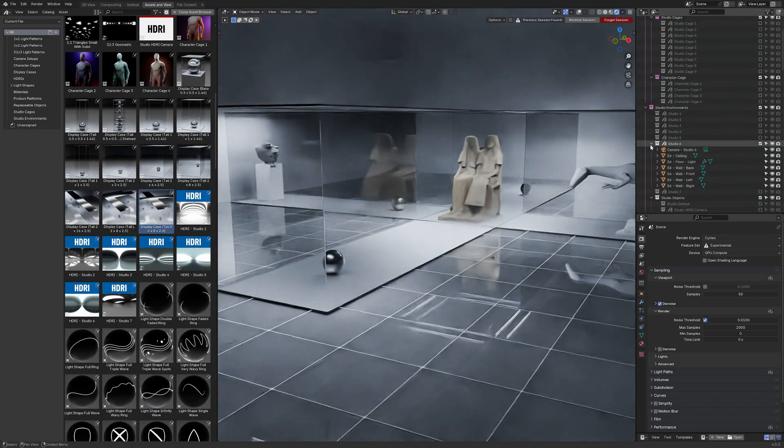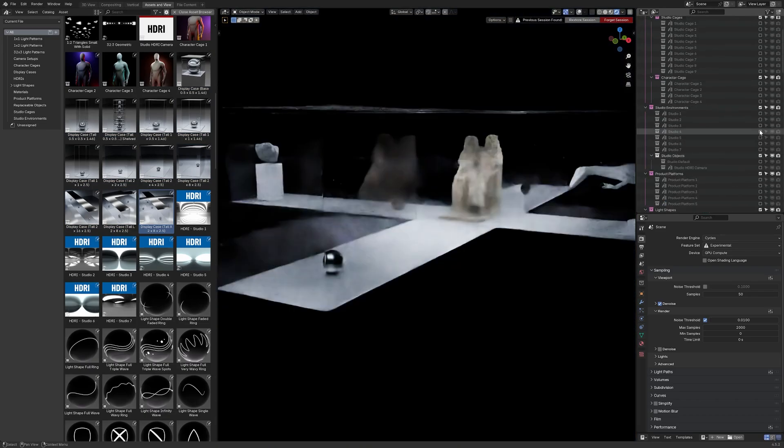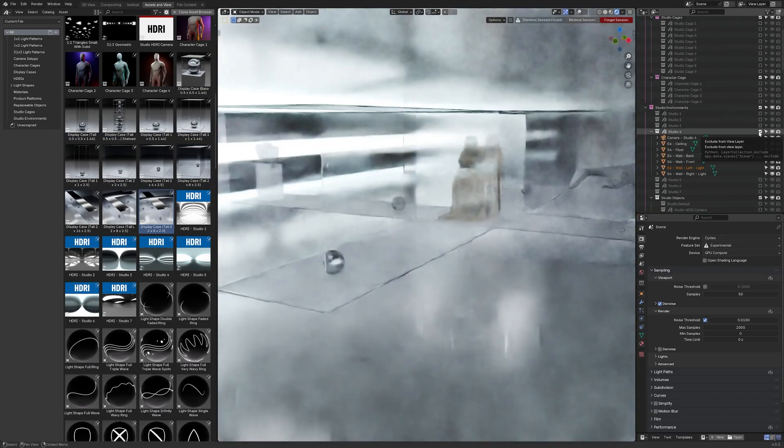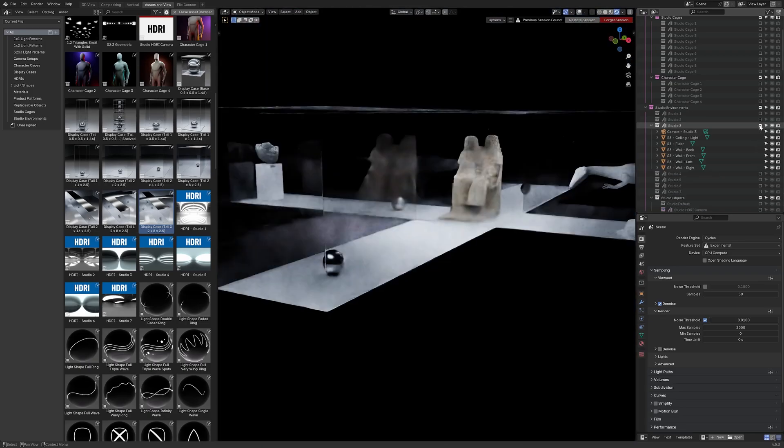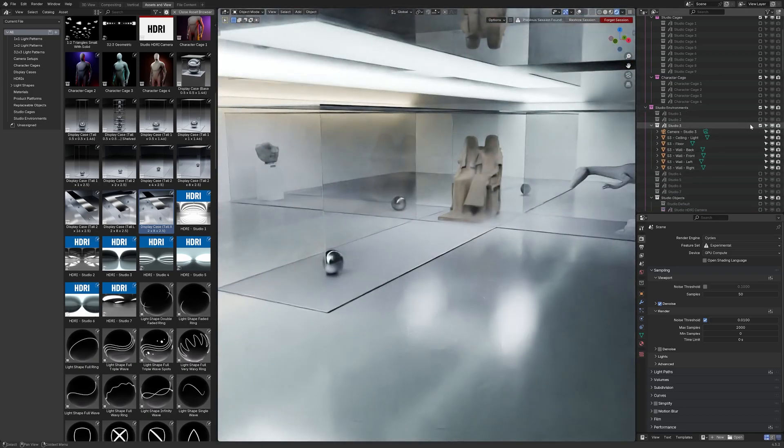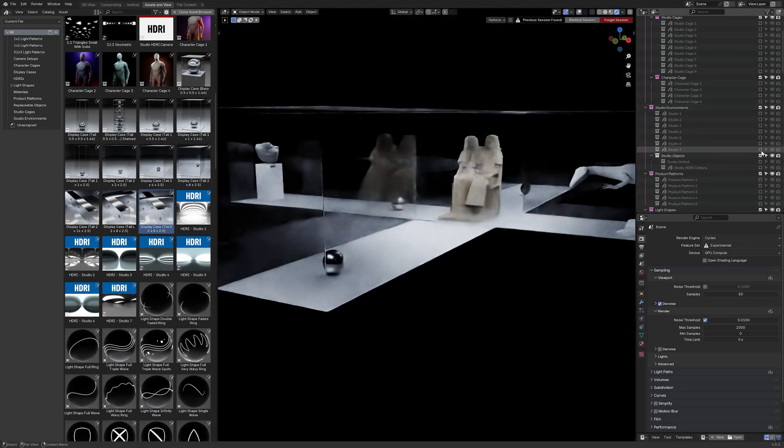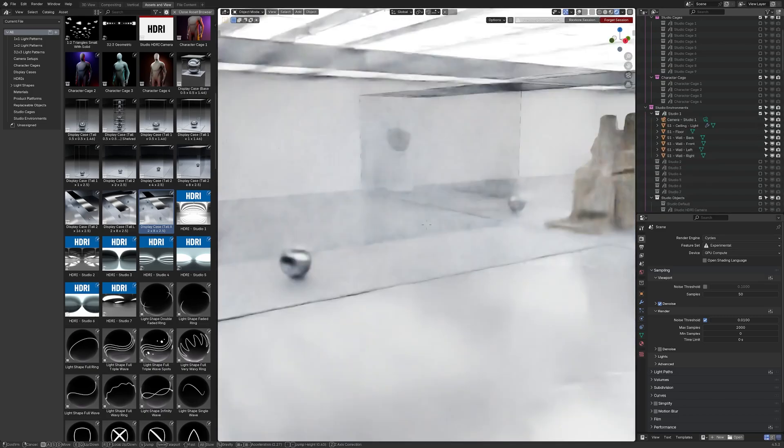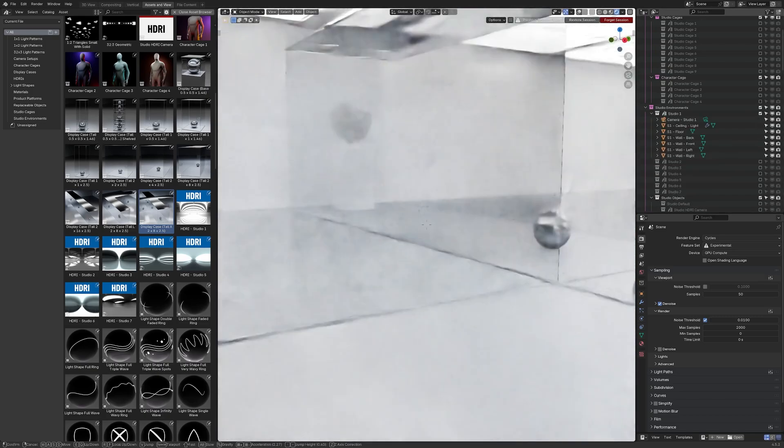One thing I like about how I've designed these physical spaces is that everything is interchangeable. So we can swap out the different types of studio environments with other elements like the display cases and see how the lighting results change.